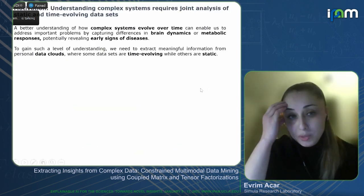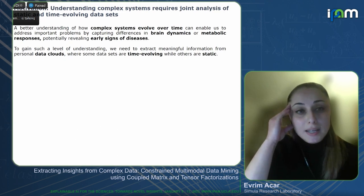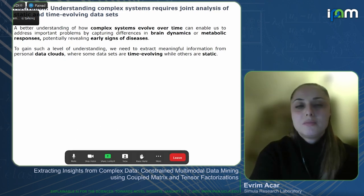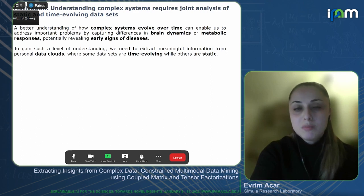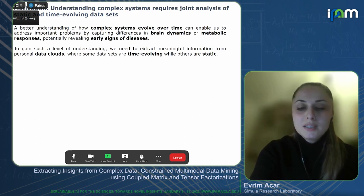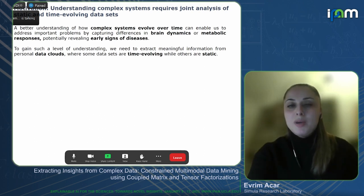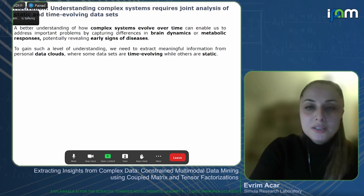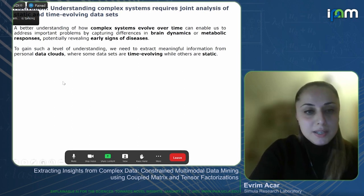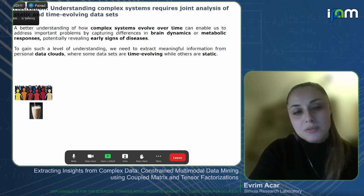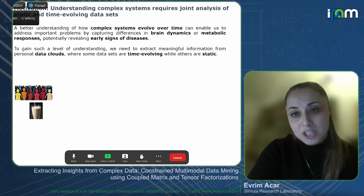Let's start with why we are interested in jointly analyzing data from multiple sources. In order to understand complex systems such as the brain or the human metabolome, we often need to collect both time-evolving and static data sets, jointly analyze them, find the underlying patterns, and also understand how those patterns change in time. Here is an example where we are interested in understanding differences among subjects in terms of their metabolic response to a meal challenge test.